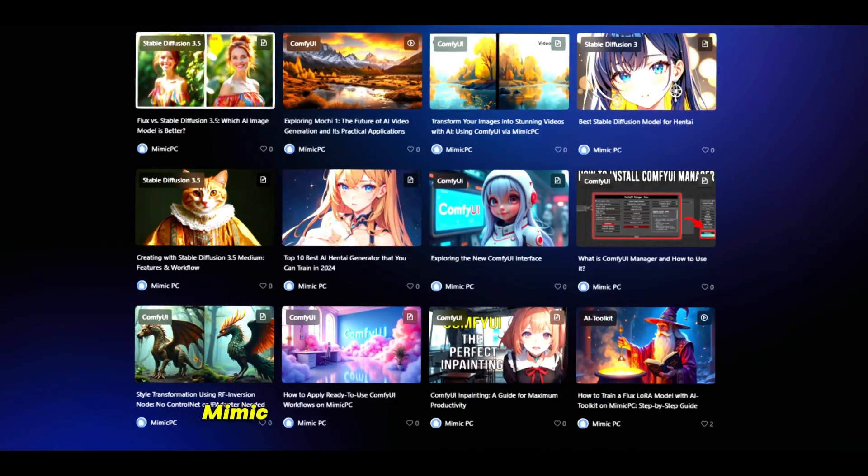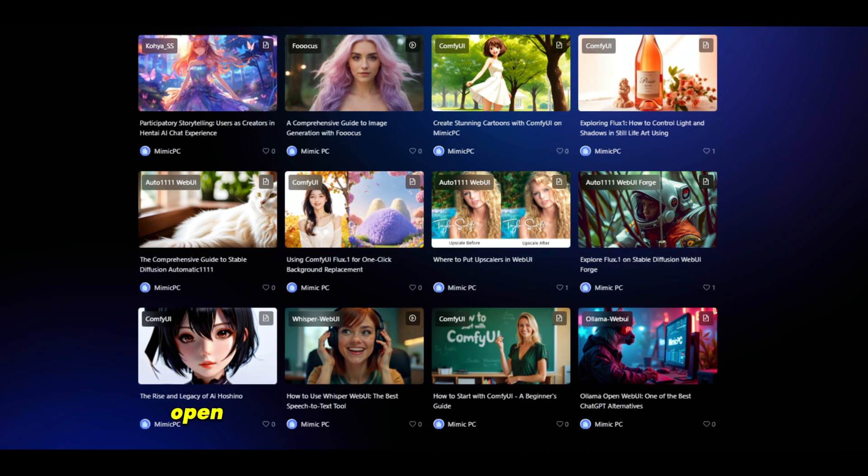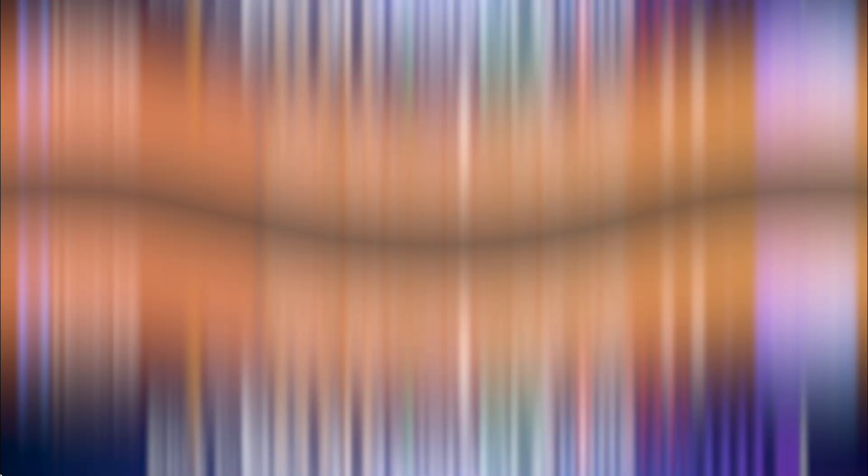Access anywhere. Mimic PC allows you to access popular AI open source apps from any device and browser, including your cell phone.